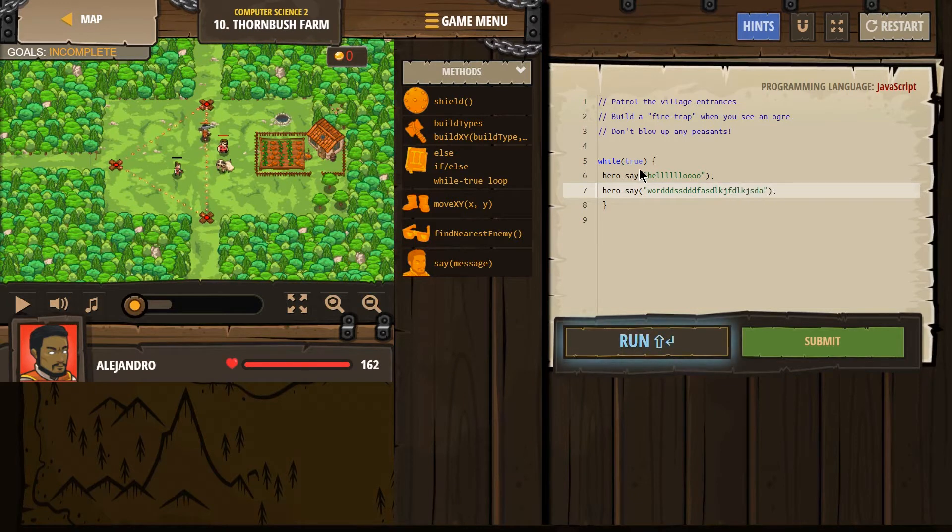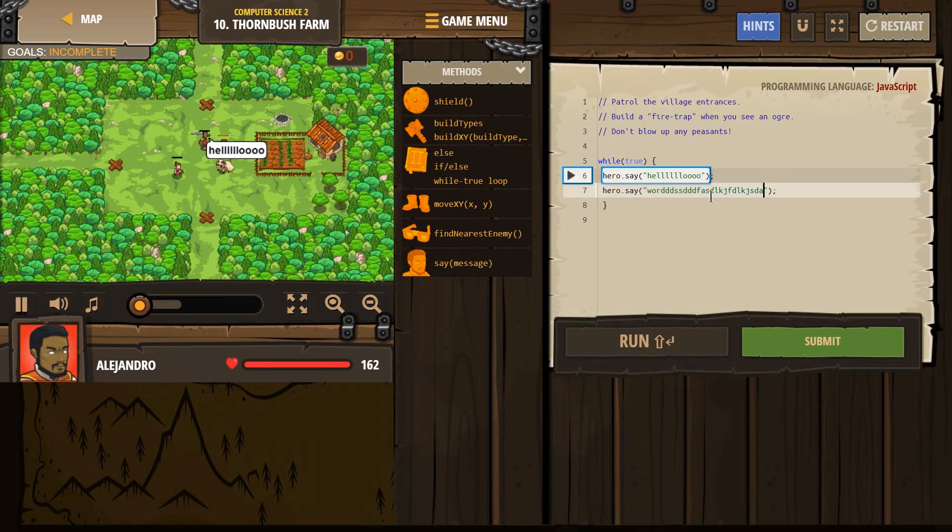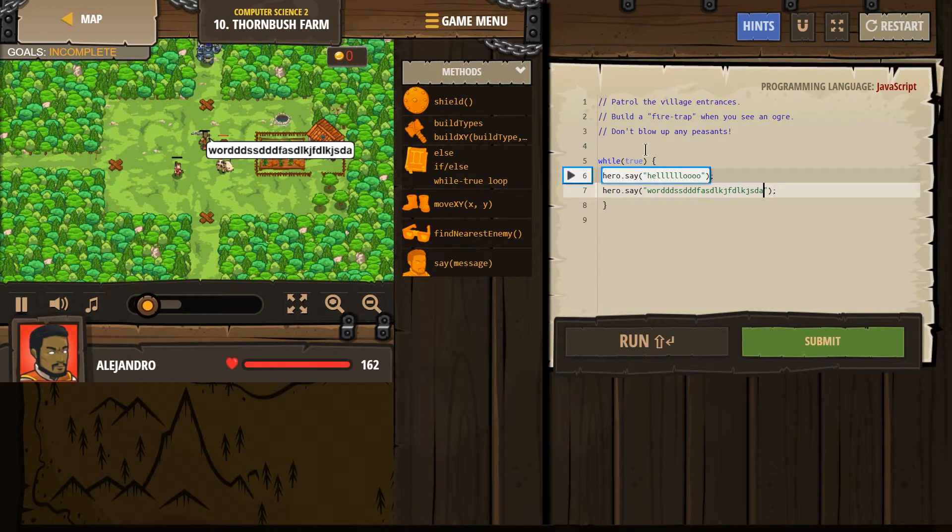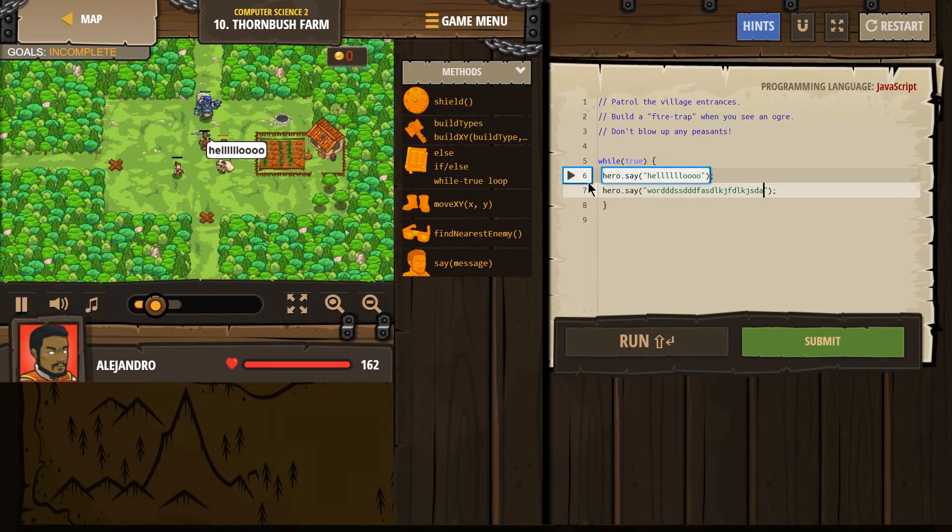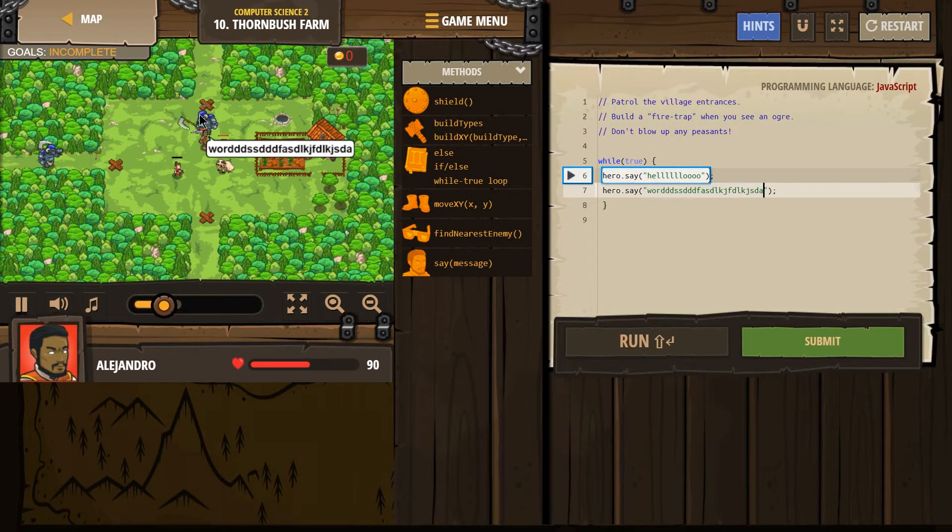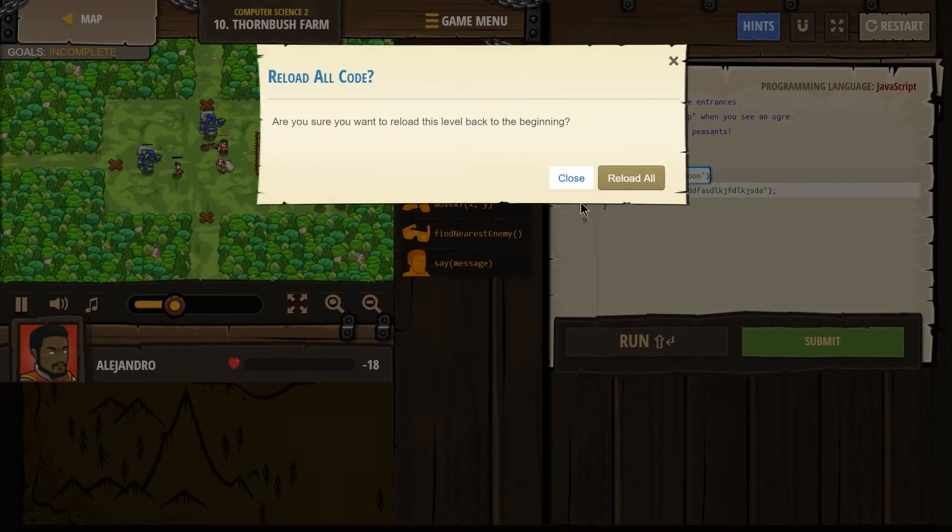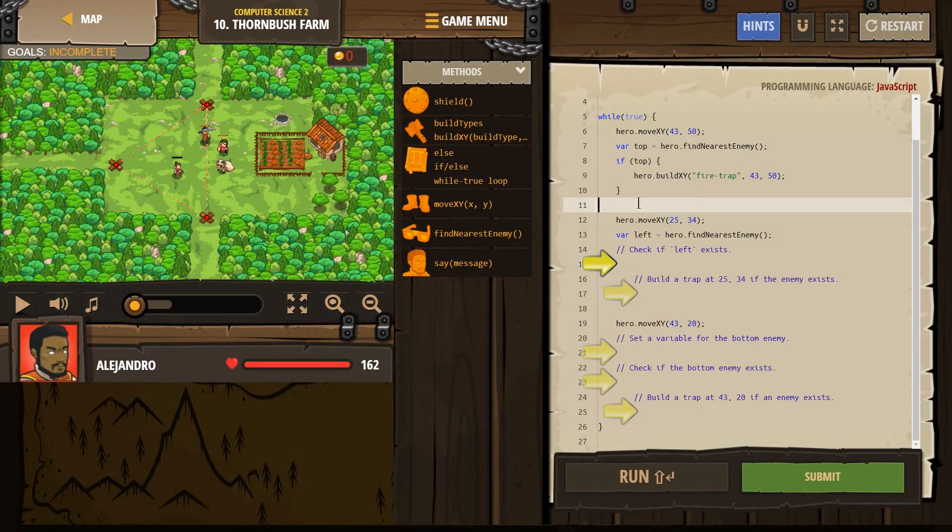Great. Let's hit run. What a loop does. Our hero is gonna say hello, words. Hello, words. Forever. It just goes up and around forever. Hello, words repeating. So let's restart this.